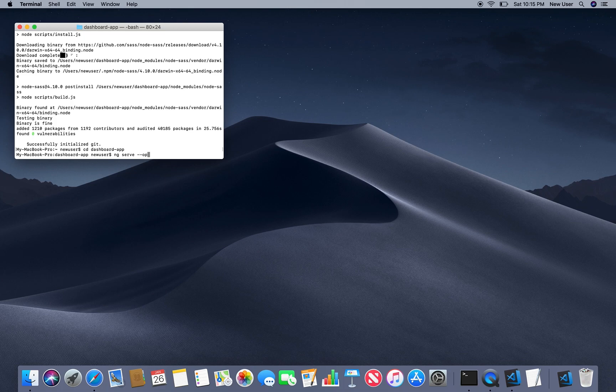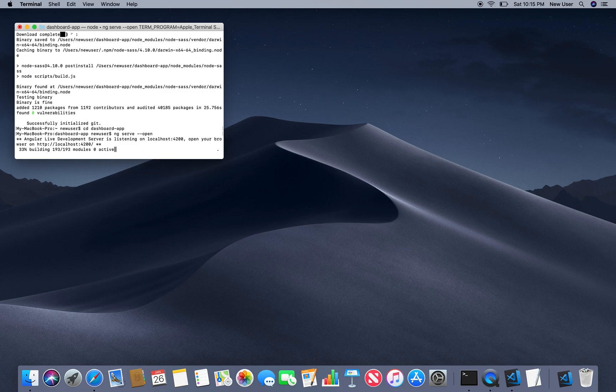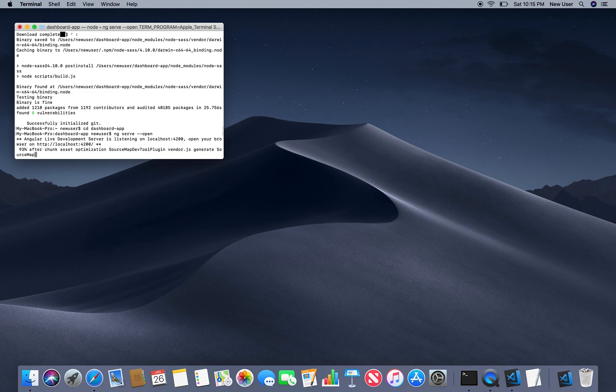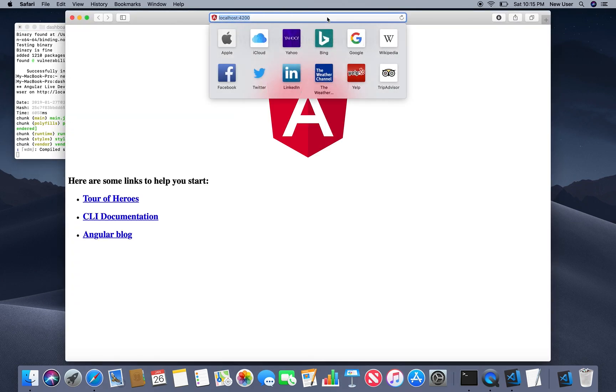It's compiling and we'll open our app on localhost port 4200.